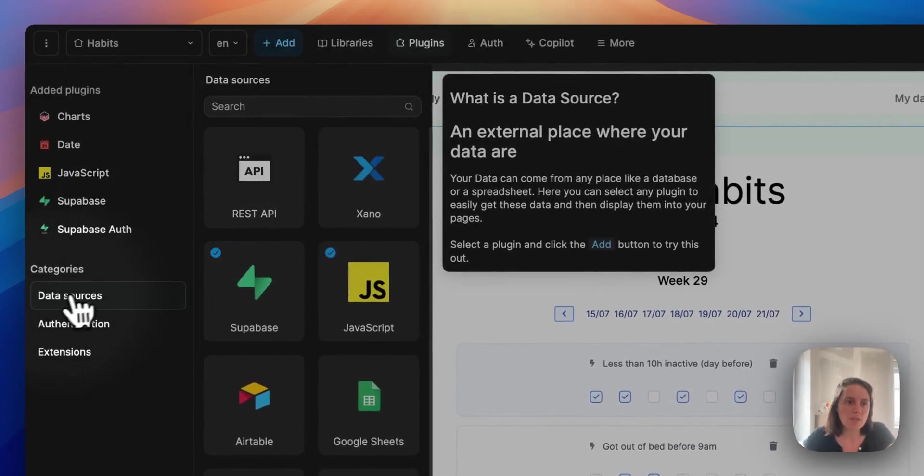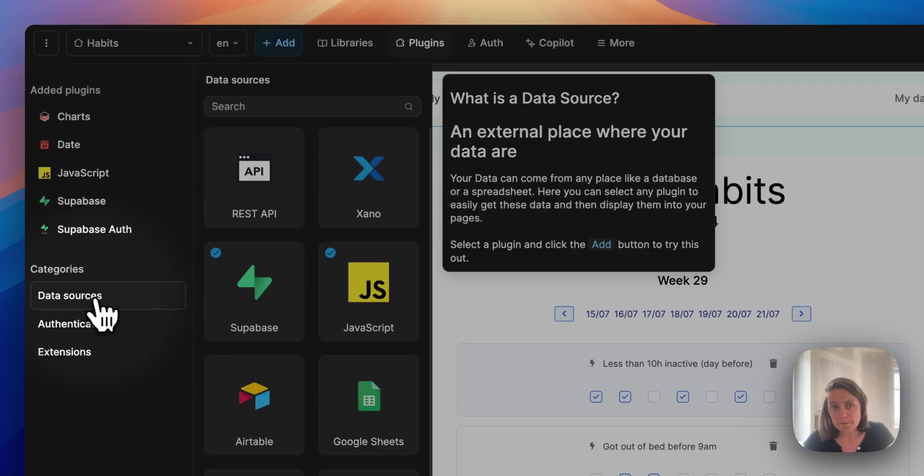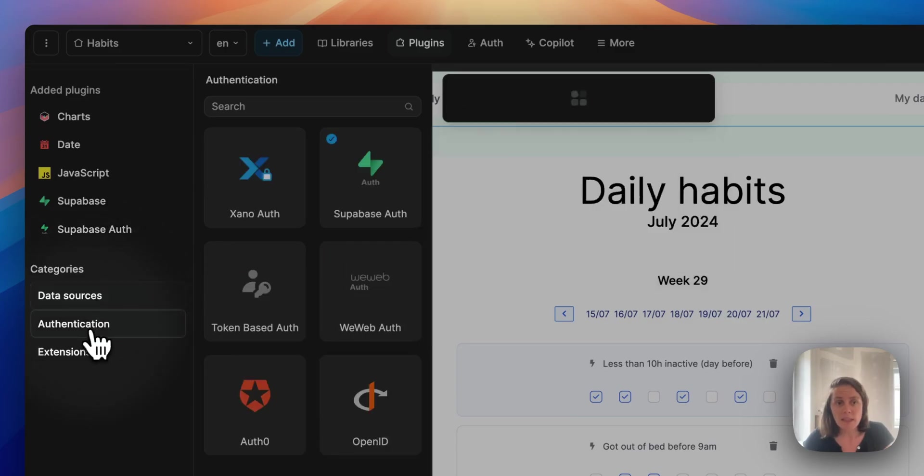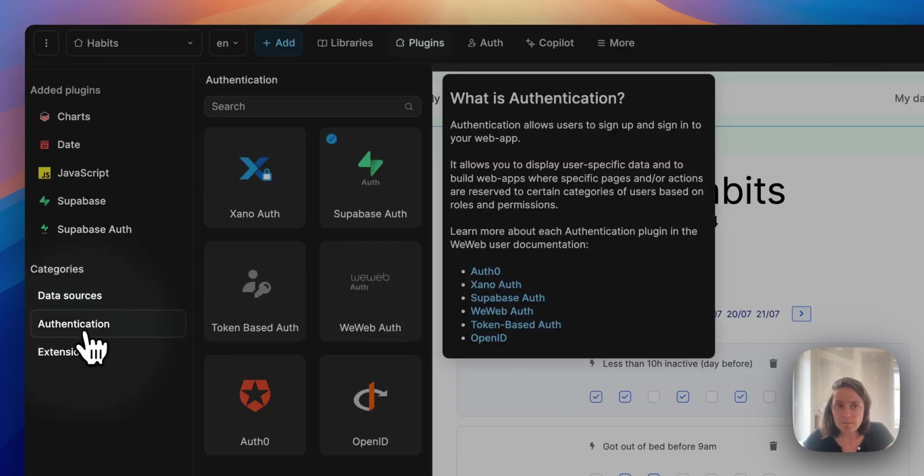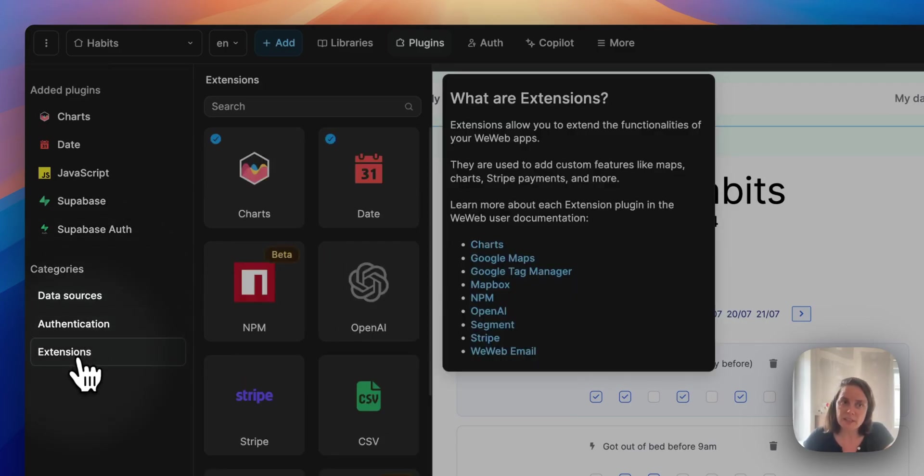There are three types of plugins: data sources, authentication, and extensions.